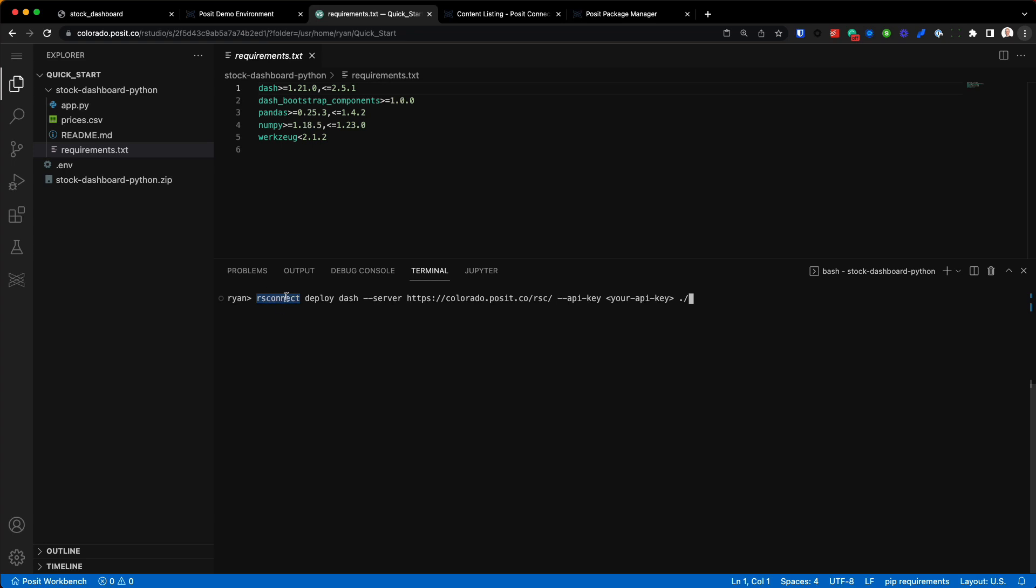Then you can see this next argument, API key, and then there's some placeholder text right here. So this is where you're going to supply that API key to let Connect know that hey, it's me deploying this Dash application to that instance of Posit Connect. So where do we find this API key? Let's go back to Posit Connect.